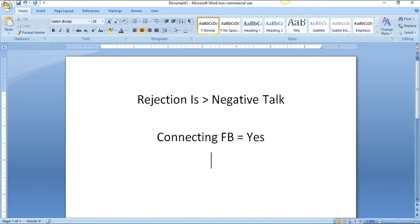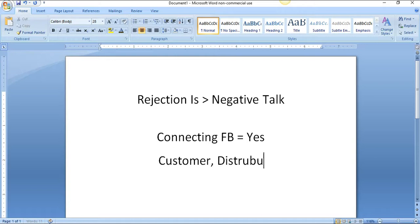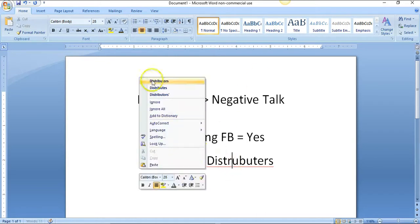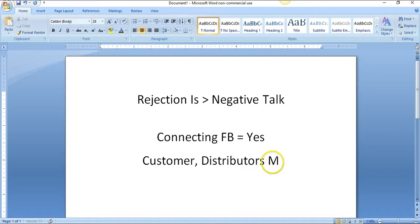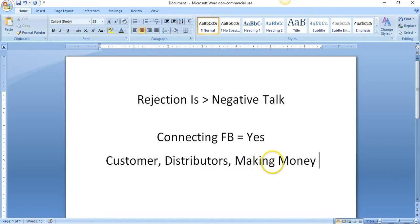Once you get a yes, now you've just brought somebody into your business. You've got customers, distributors, and you're making money. Money is being made. Something positive is coming out of rejection.